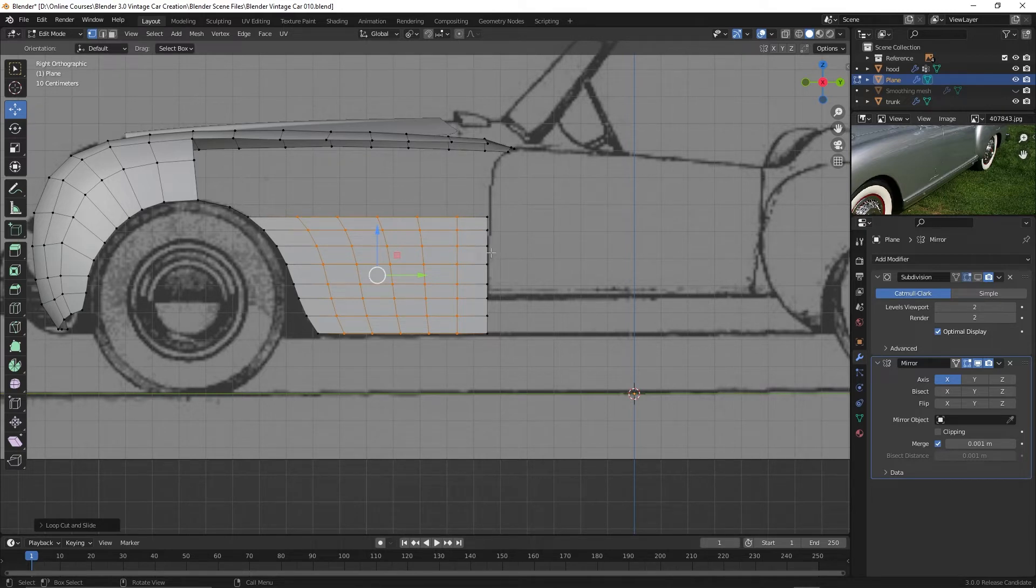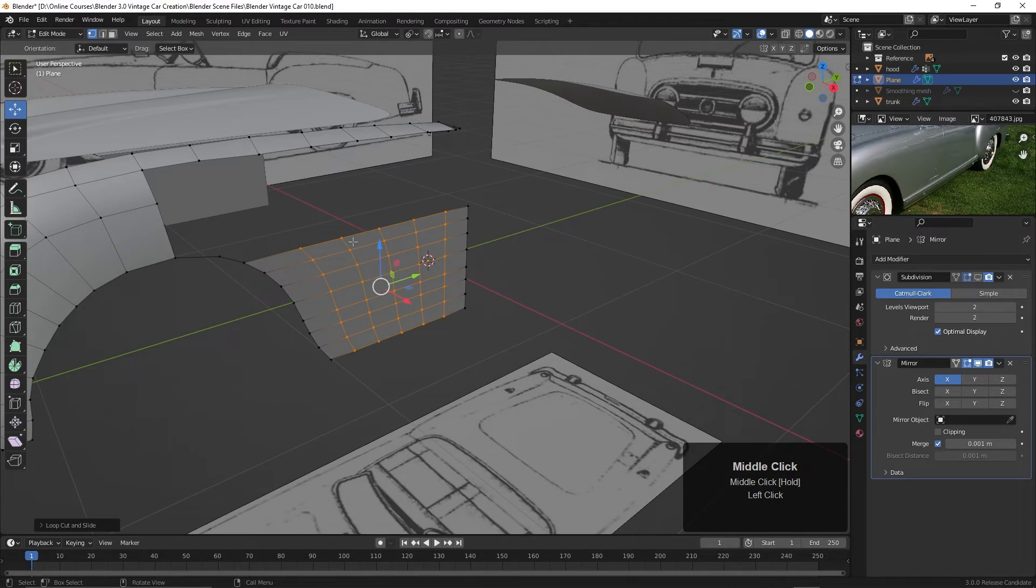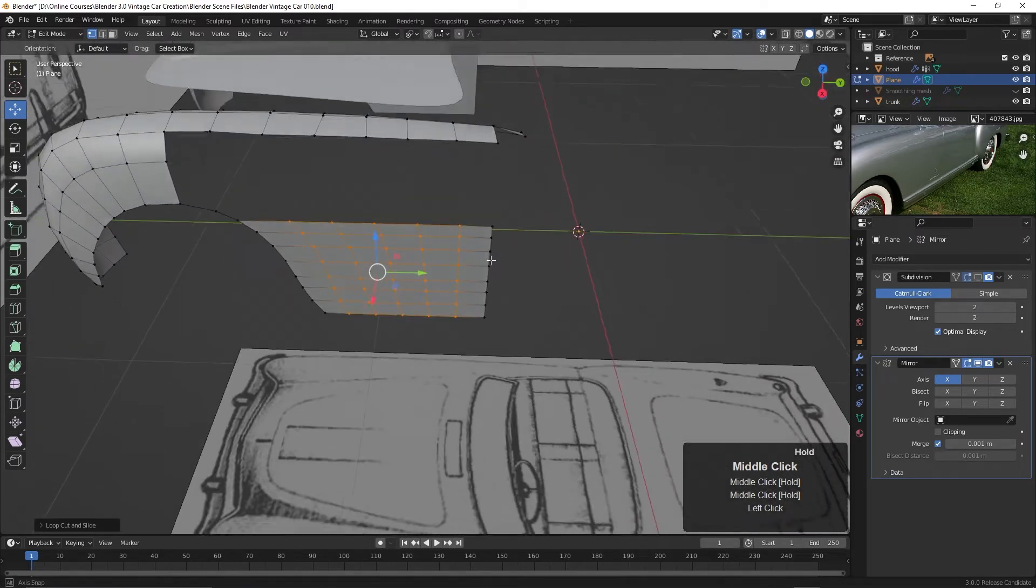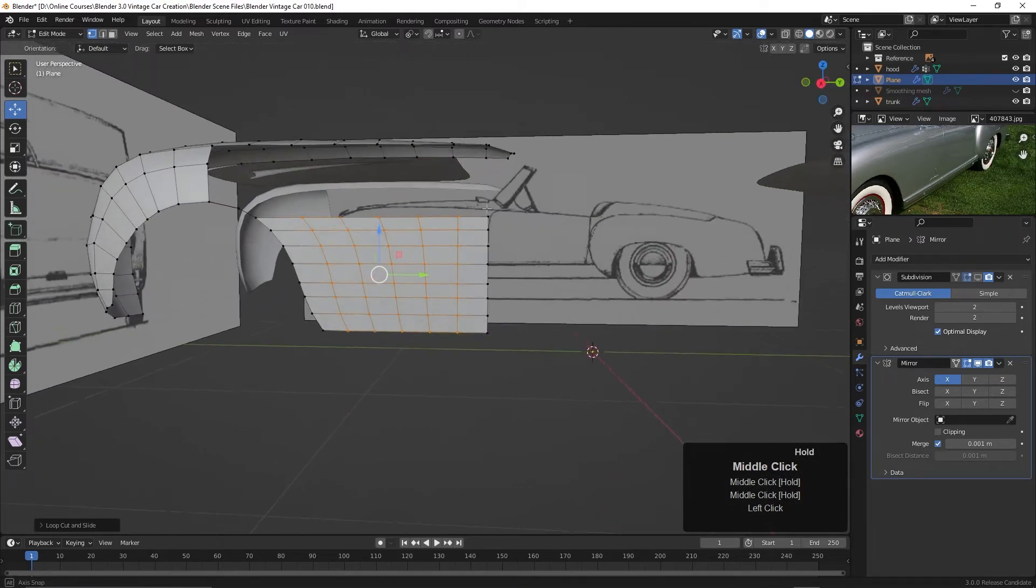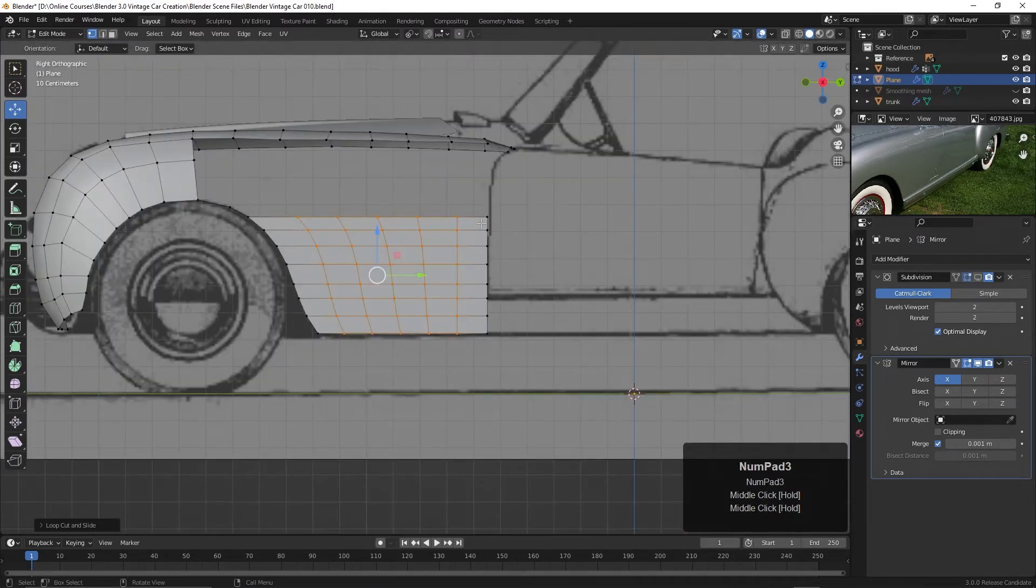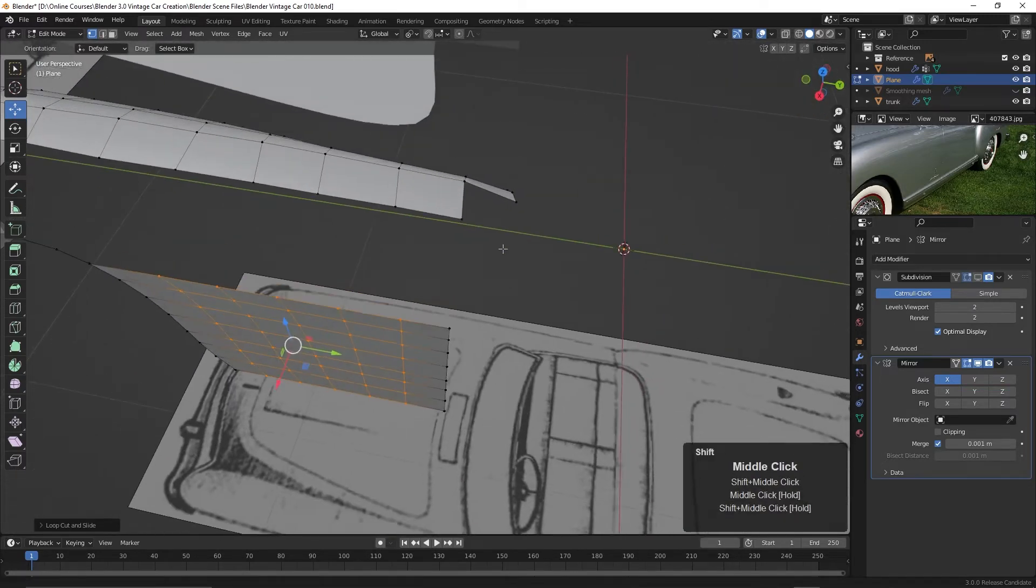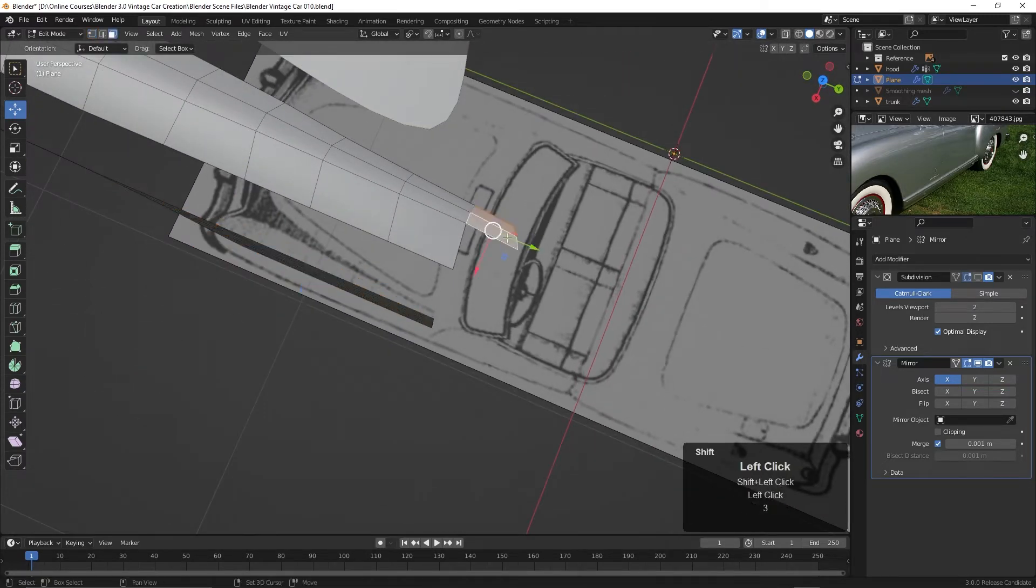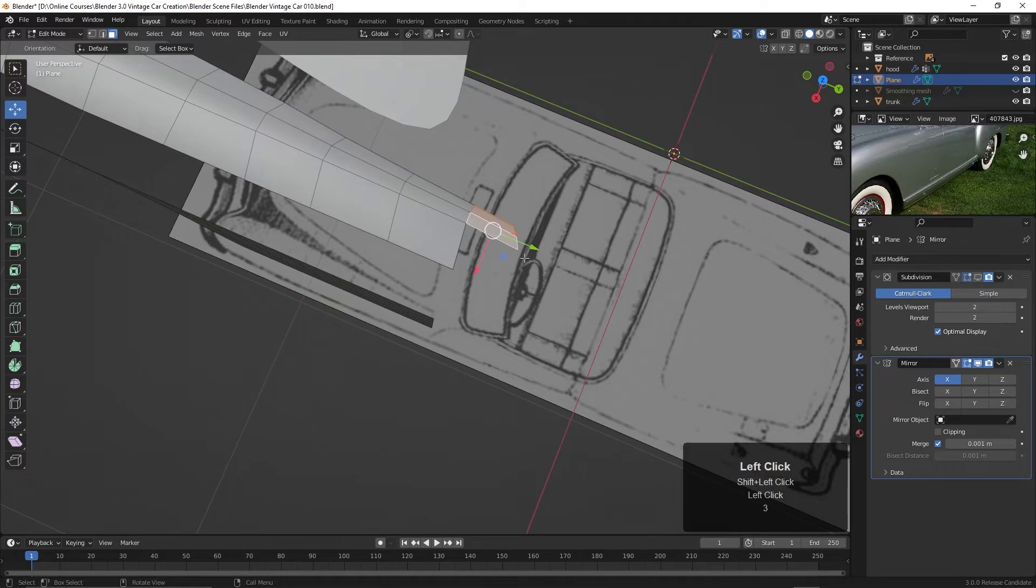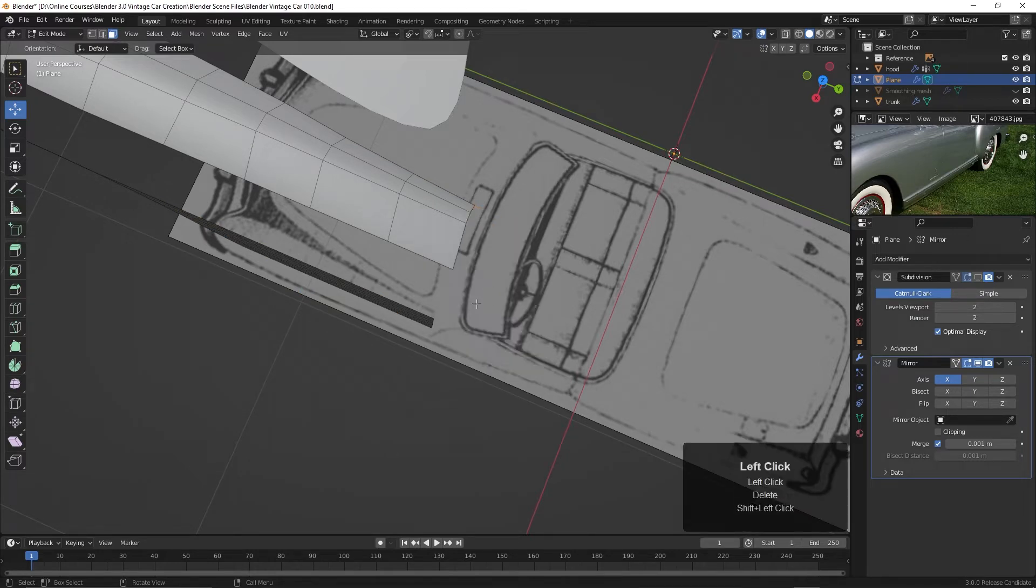Alright, so now that we have that, let's try and connect these up. And then work with this curve. So I think we probably want to move these points back. I think I probably just want to delete these for now. These faces. So I'll hit Delete and delete faces.